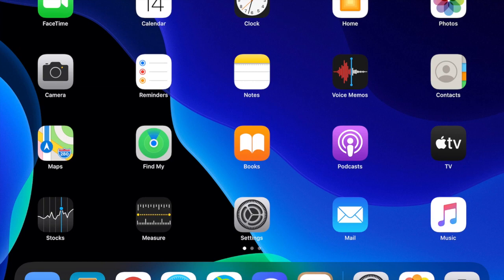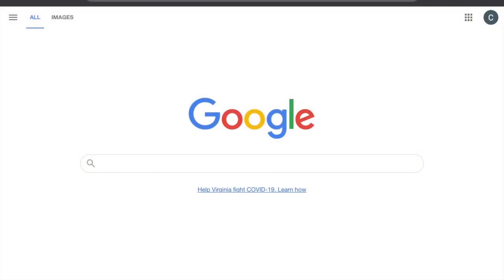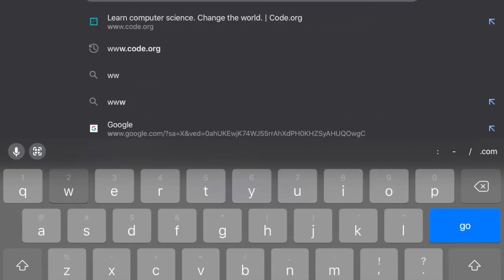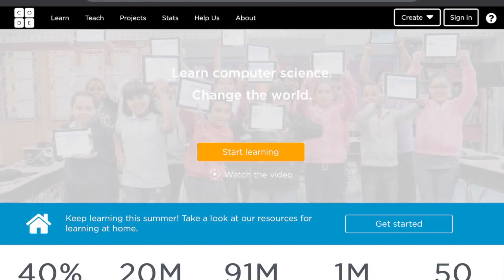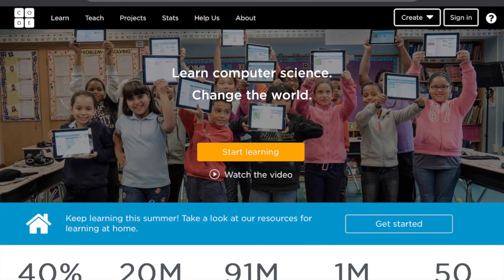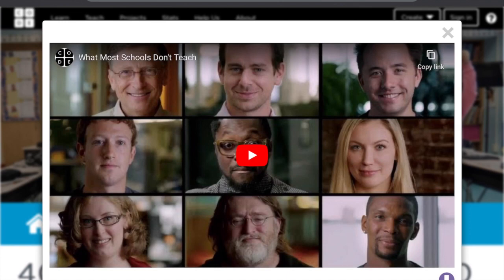Hi boys and girls. For your next lesson, you will have to explore the code.org website. Where do you find this website? You will go under Chrome — open Chrome. Once you are there, type www.code.org. Once you're at the website, you're going to see an important message as soon as you open it. It says: 'Learn computer science. Change the world.' Click on the watch video part and I want you to watch this video.